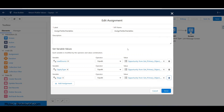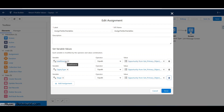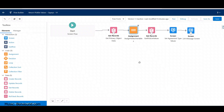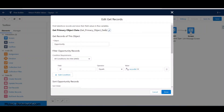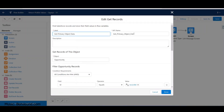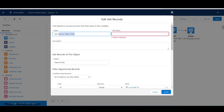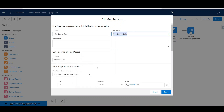With this assignment I've basically taken the values returned from the first query and passed them into variables. The first query goes and gets the primary object - in this case the opportunity. Let's rename it from 'get primary object data' to 'get opportunity data'. It still remains connected, and that's a key gotcha to understand.